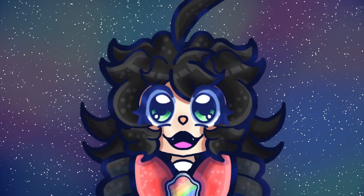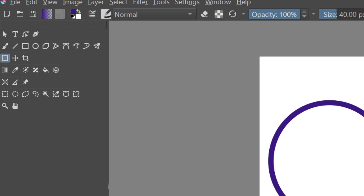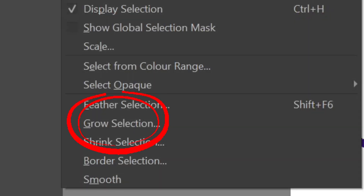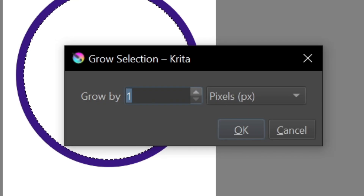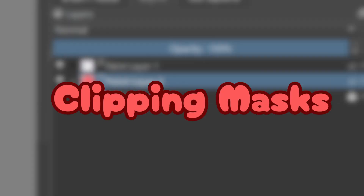The features I'm going to discuss in this video are select and fill, clipping masks, and layer types. First off, select and fill. Go to the tools tab and select the select tool. Click the part that you want coloured in your linework, then go to the select tab at the top, choose grow selection, and increase it to at least one or two. Click on your fill bucket tool and you've got colour.